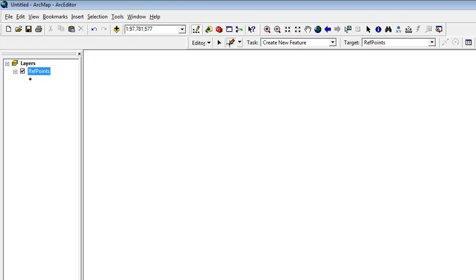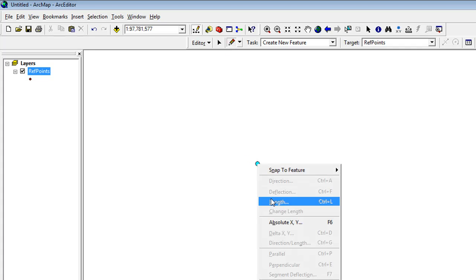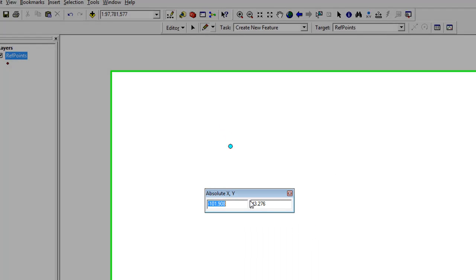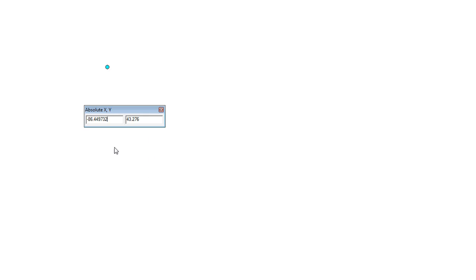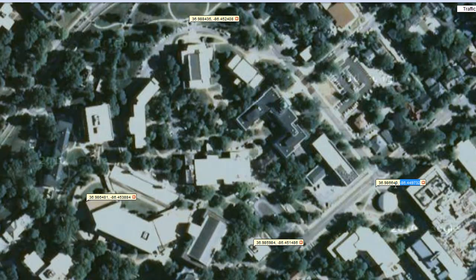Click on the Pencil Tool, then right-click in space and go to Absolute XY. Enter the lat-longs of your first point. Remember, X is horizontal and corresponds to the longitude, and Y is vertical and corresponds to latitude.